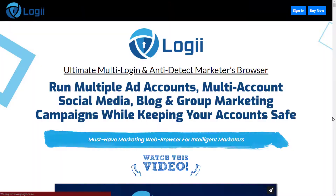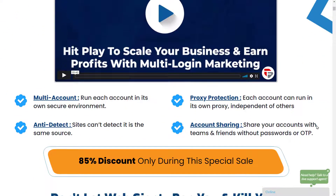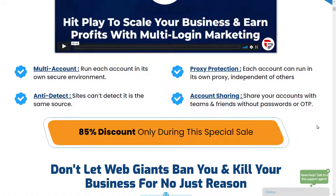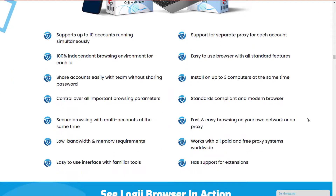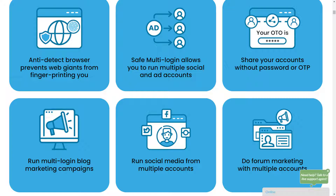First we have Loggy Browser. Loggy Browser is an innovative anti-detect and multi-login browser that is ideal for any online marketer. It has been built especially for marketers who want to use multiple IDs from the same system while ensuring complete confidentiality. This tool helps you make your marketing campaigns successful while keeping all accounts safe. It allows you to share accounts with teammates without sharing any password.